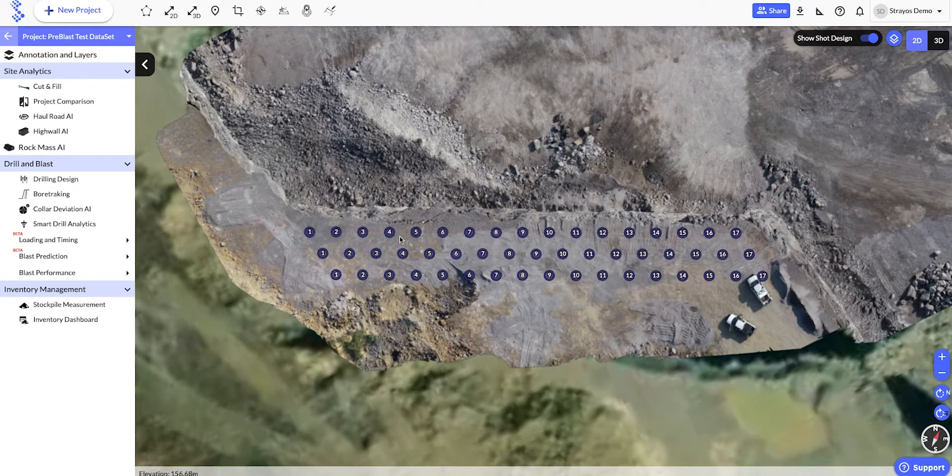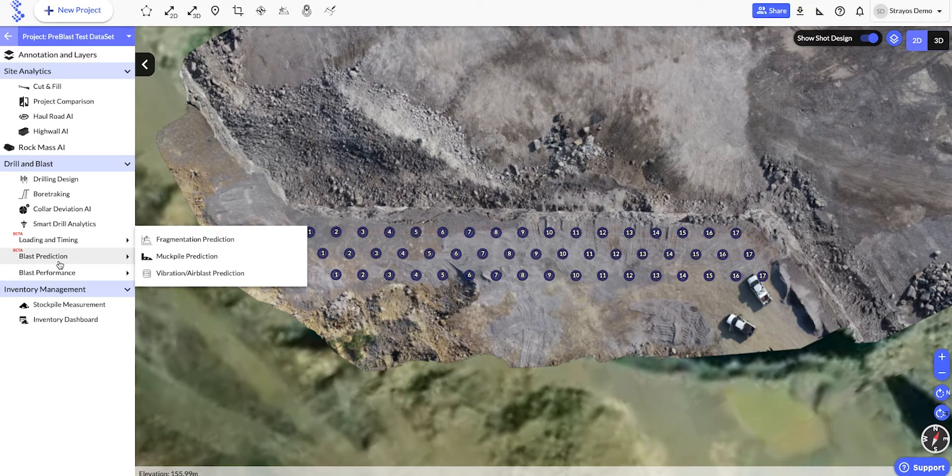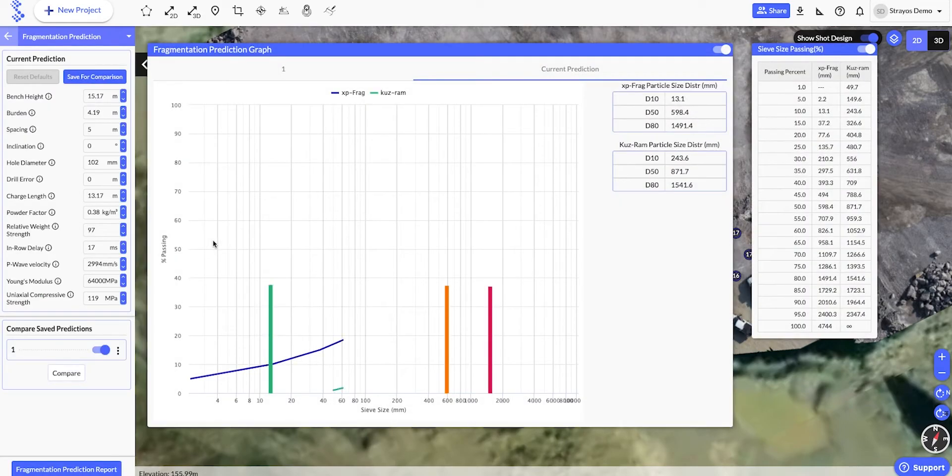So once we're ready, we'll head to the blast prediction folder in the sidebar, and click Fragmentation Prediction.